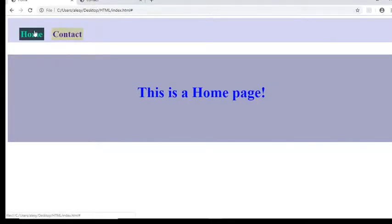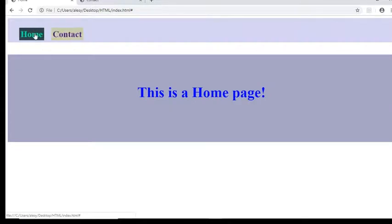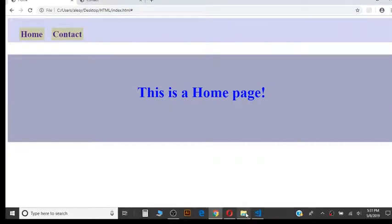For example, here I have a homepage and a contact page, and for both of these there are two HTML files.